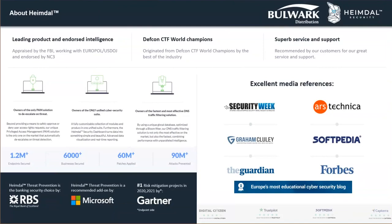I'd like to thank all of you who've joined the session today, and the Bulwark team for organizing this event, especially Rahul and Ashek. As Heimdall Security, we are based in Copenhagen, Denmark, and were founded in 2014. The name and logo originate from Norse mythology — Heimdall is the gatekeeper of the imaginary world of gods called Asgard. If you've seen the movie Thor, you may have seen the character Heimdall. We treat the customer's premise as Asgard, and we as Heimdall are the gatekeeper protecting you from any kind of outside attacks.